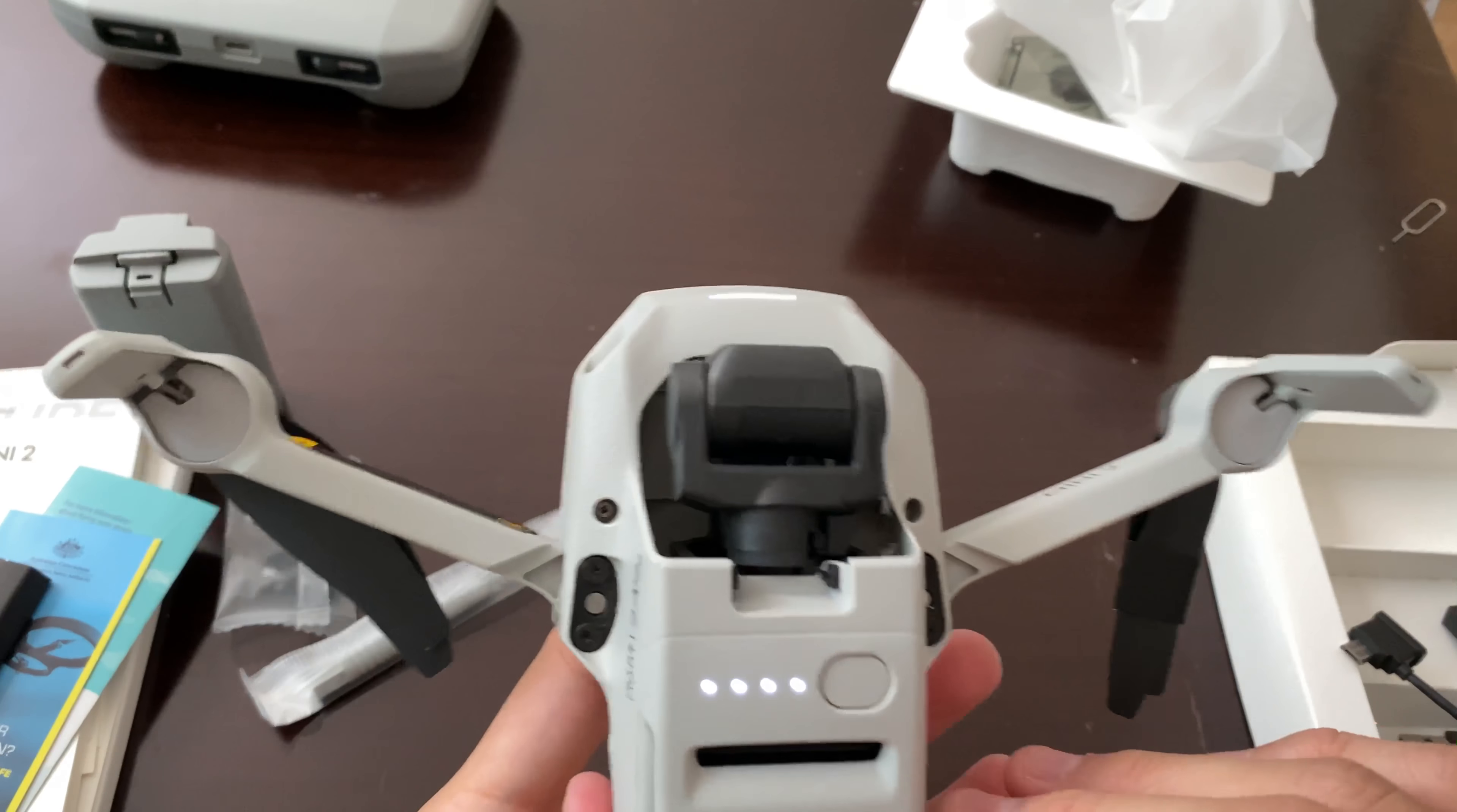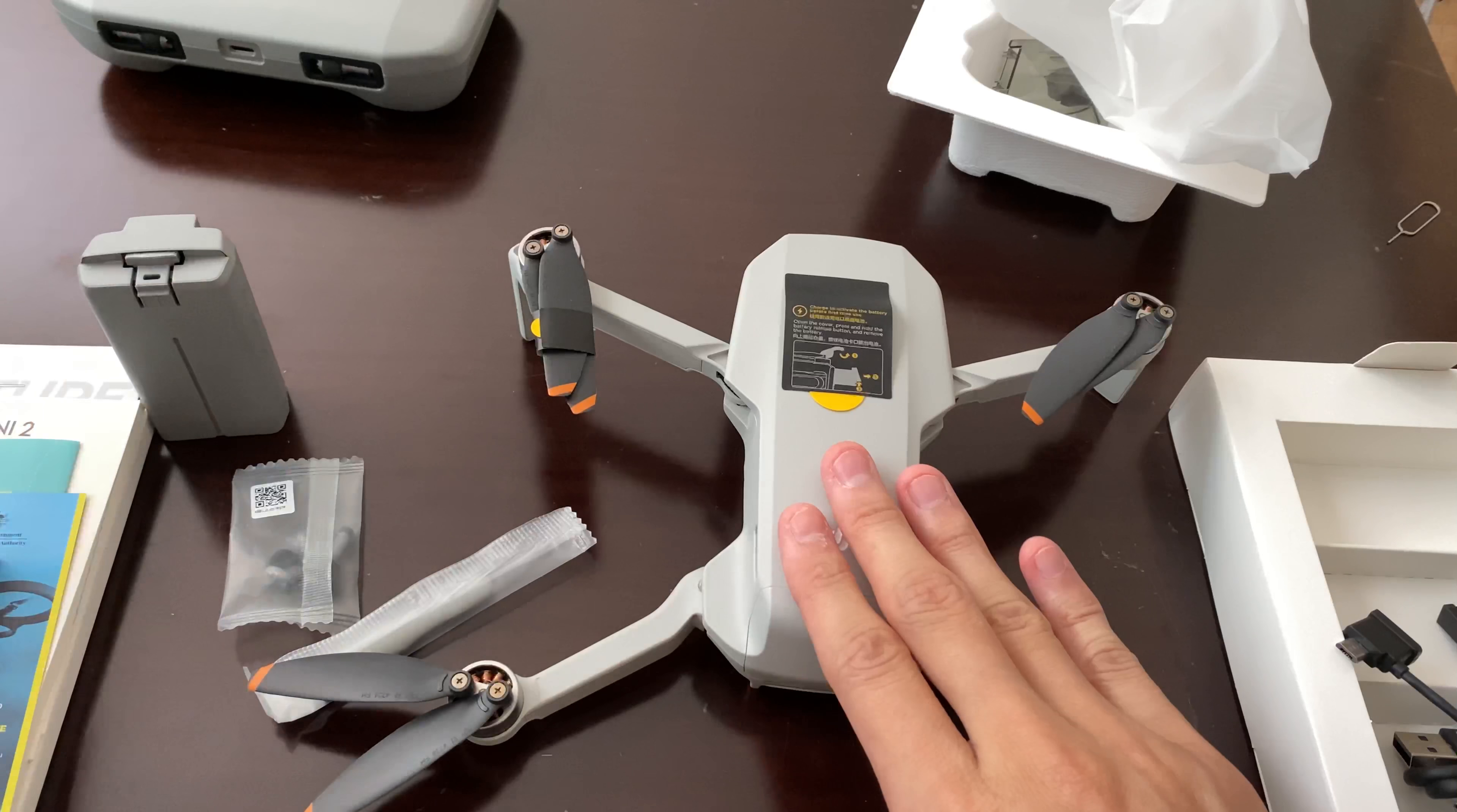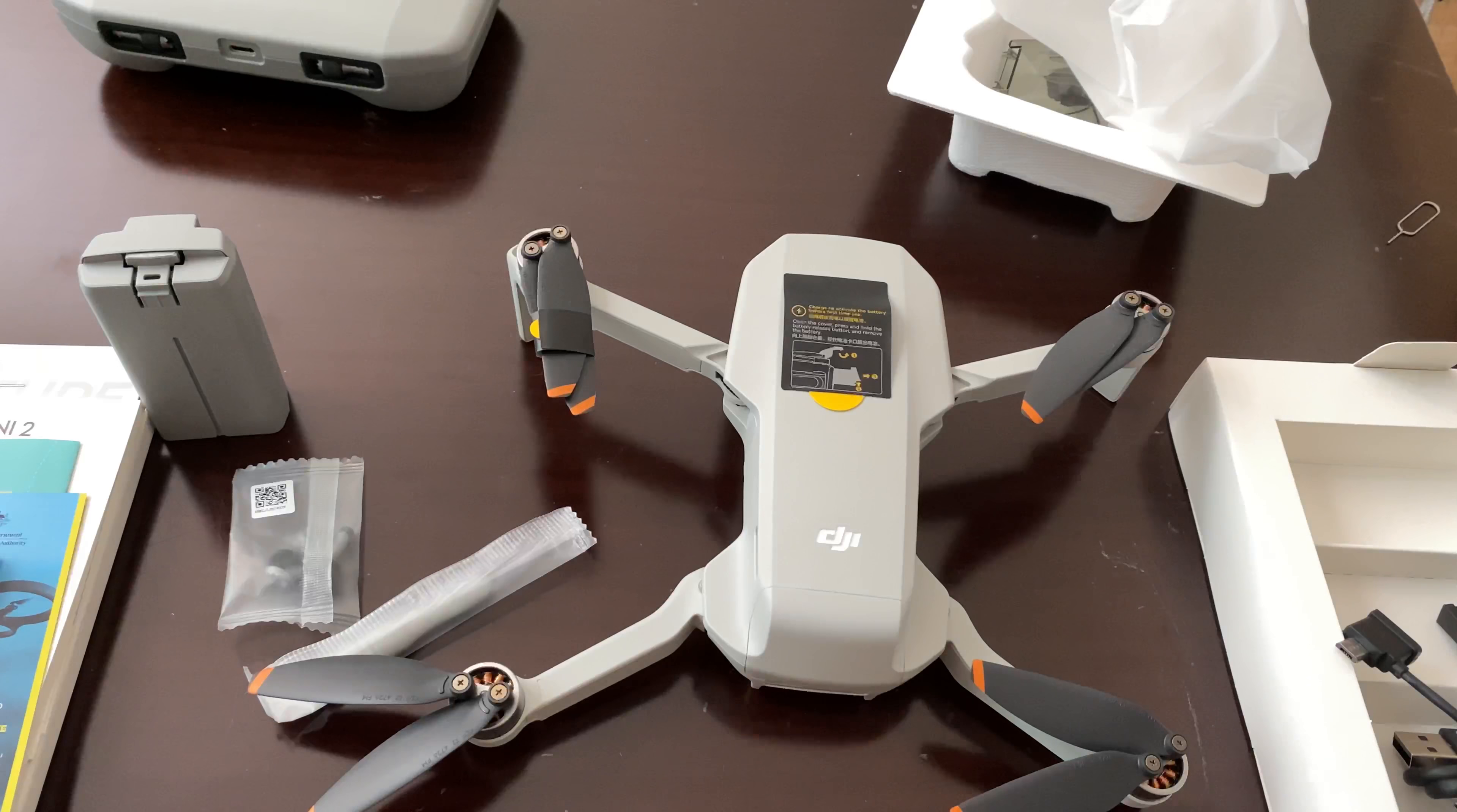I think that's mostly about it for the unboxing video. I'll do an in-depth review on this with a comparison with the Hubsan Xeno Mini Pro, side by side for you to have a look at what it's like. I hope you enjoy the video and thank you for watching. Bye bye.